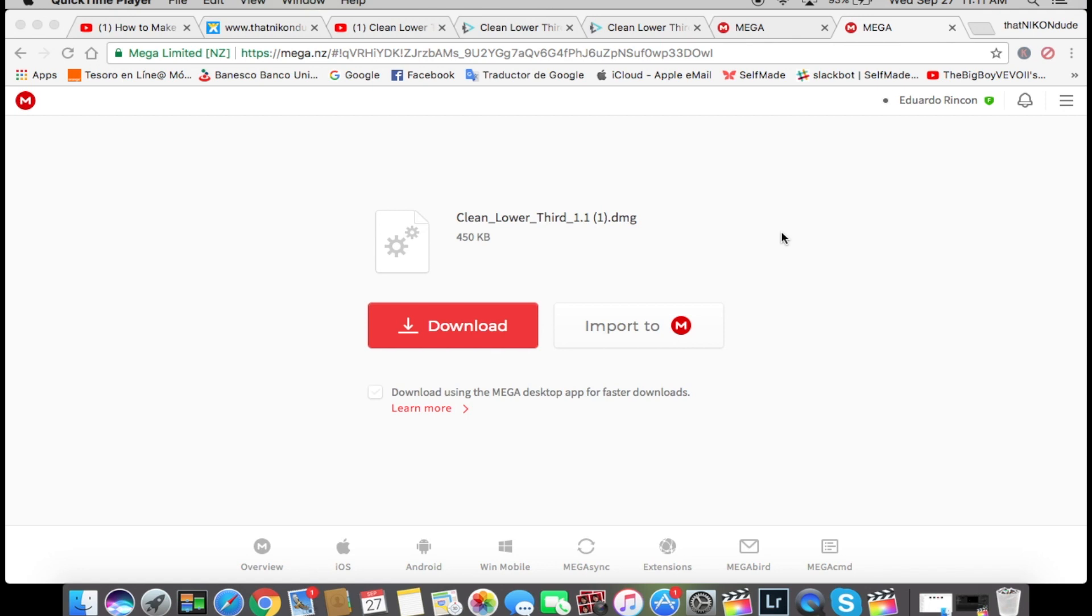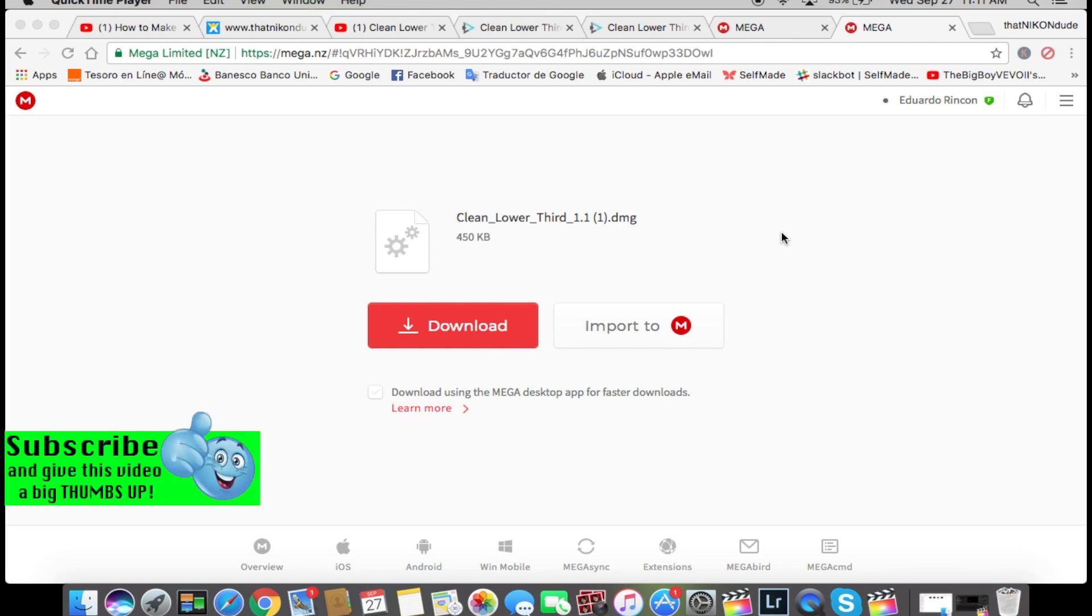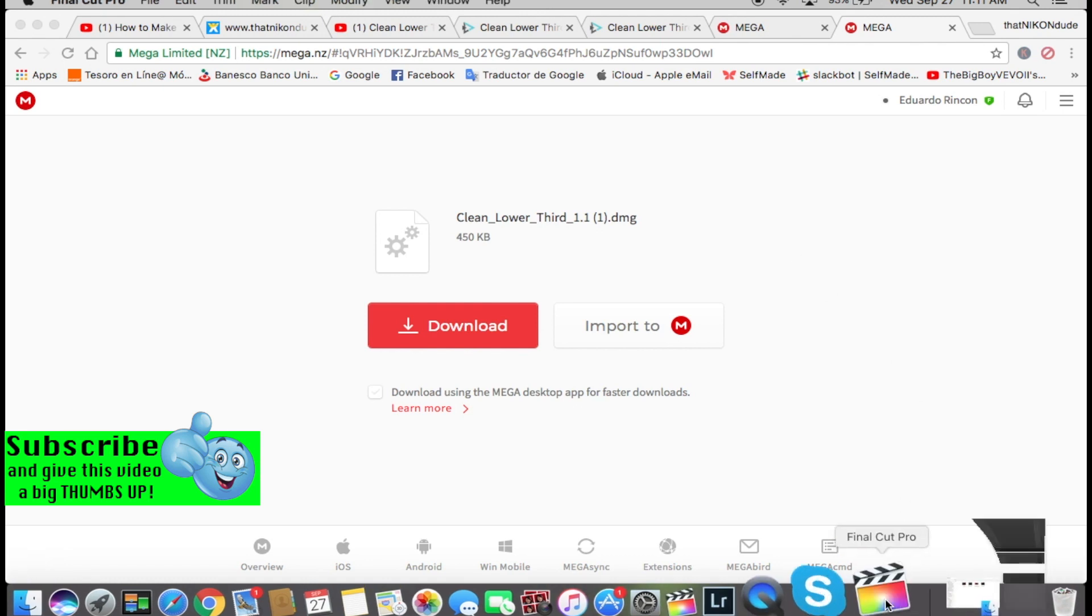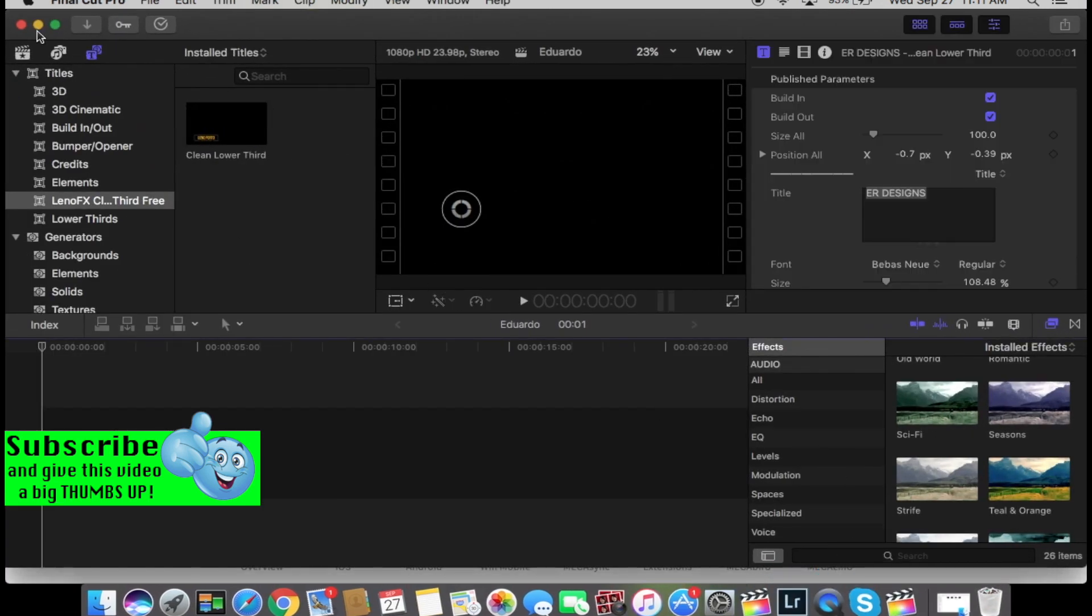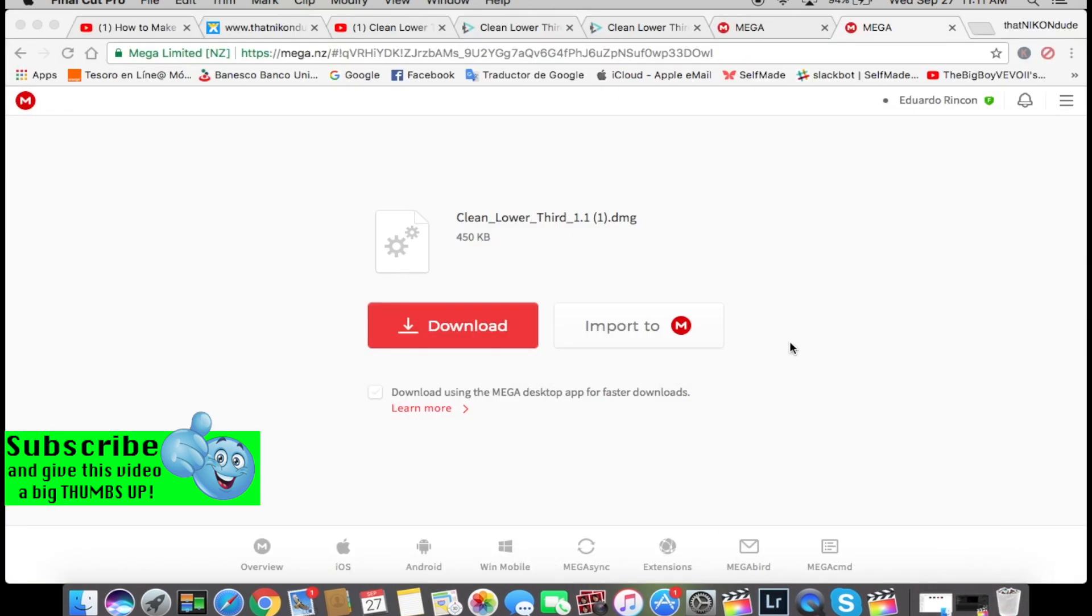What's going on guys, Edward here back with another tutorial. This time I'm going to show you how to make your own intro for your YouTube videos or anything you're gonna use it for. First we're going to download this template.